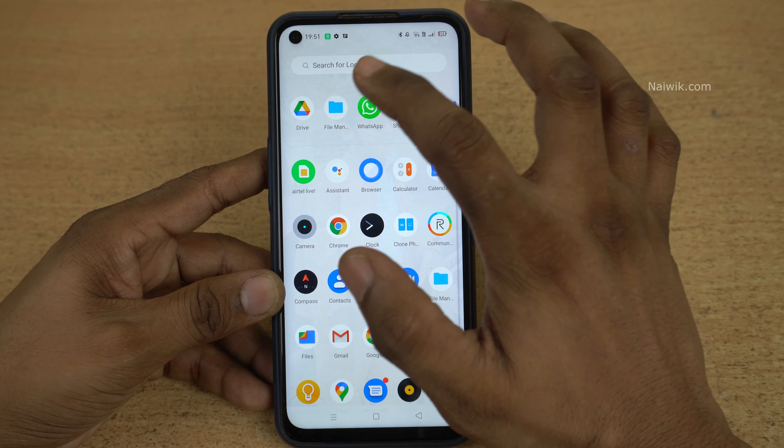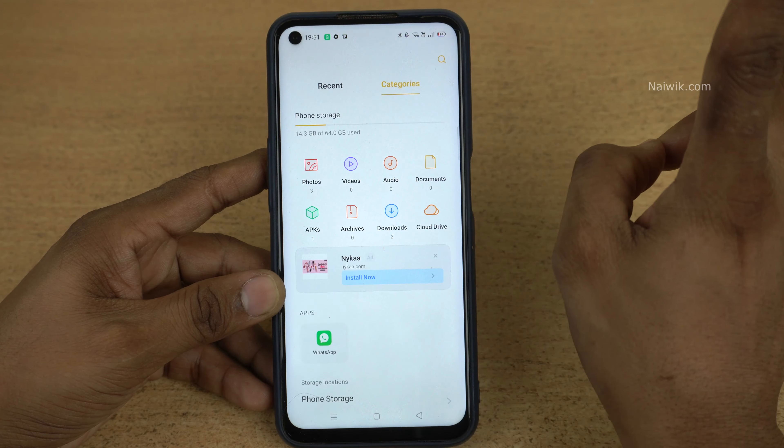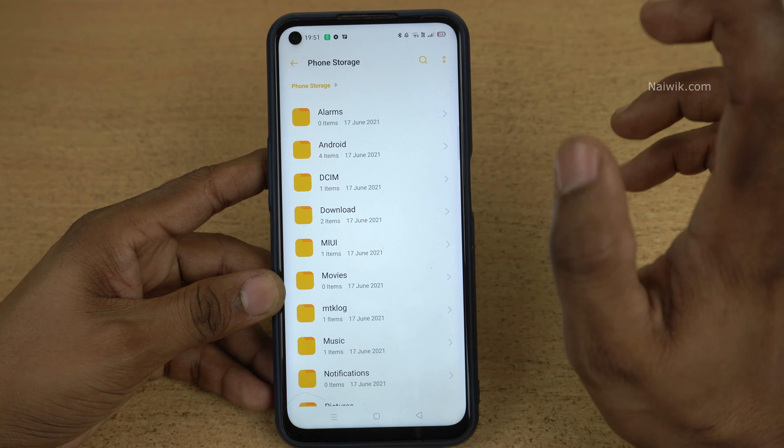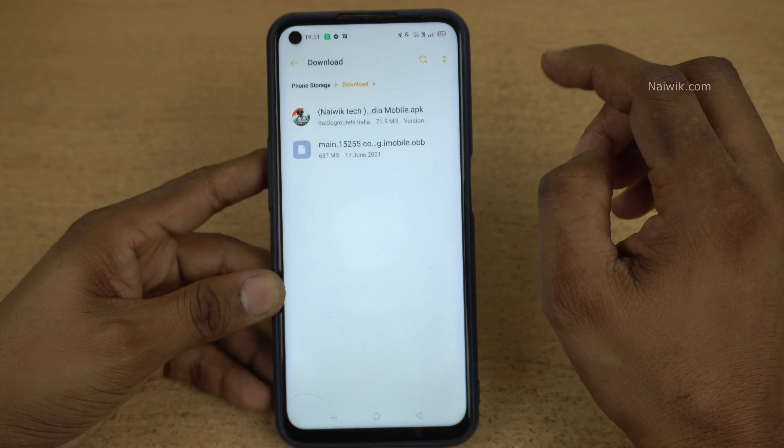If you want to play this game right now, I will give the APK and the OBB files in the description box. Please download them and I will show you how you can install this game through the OBB and the APK file. Let's dive into the video. First you need to download two files: a .apk file and the .obb file.